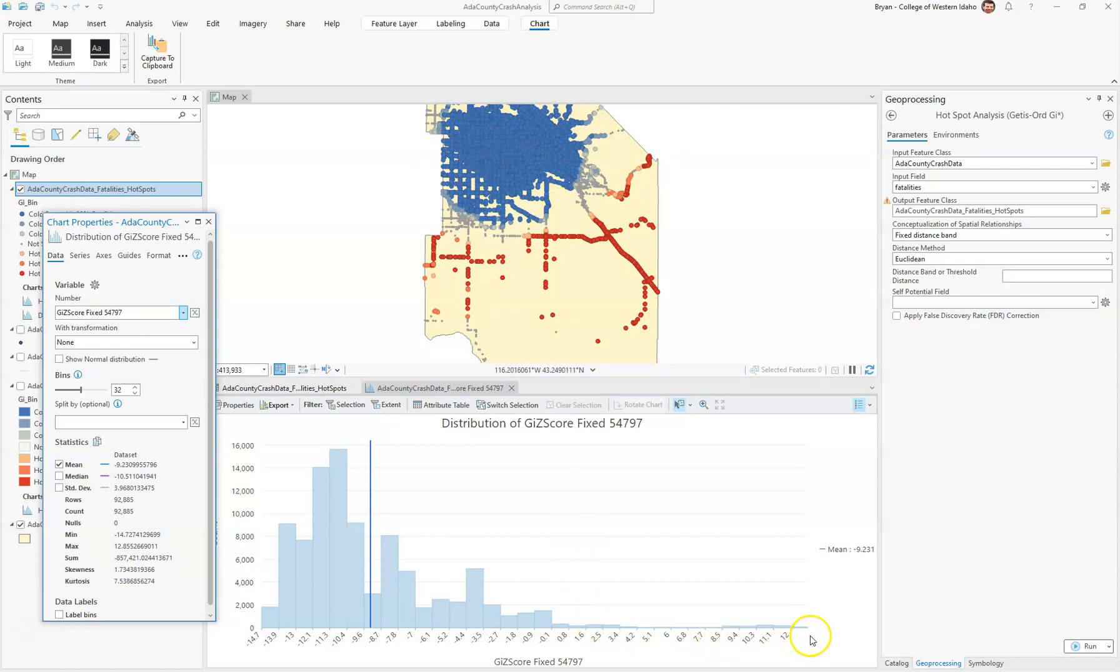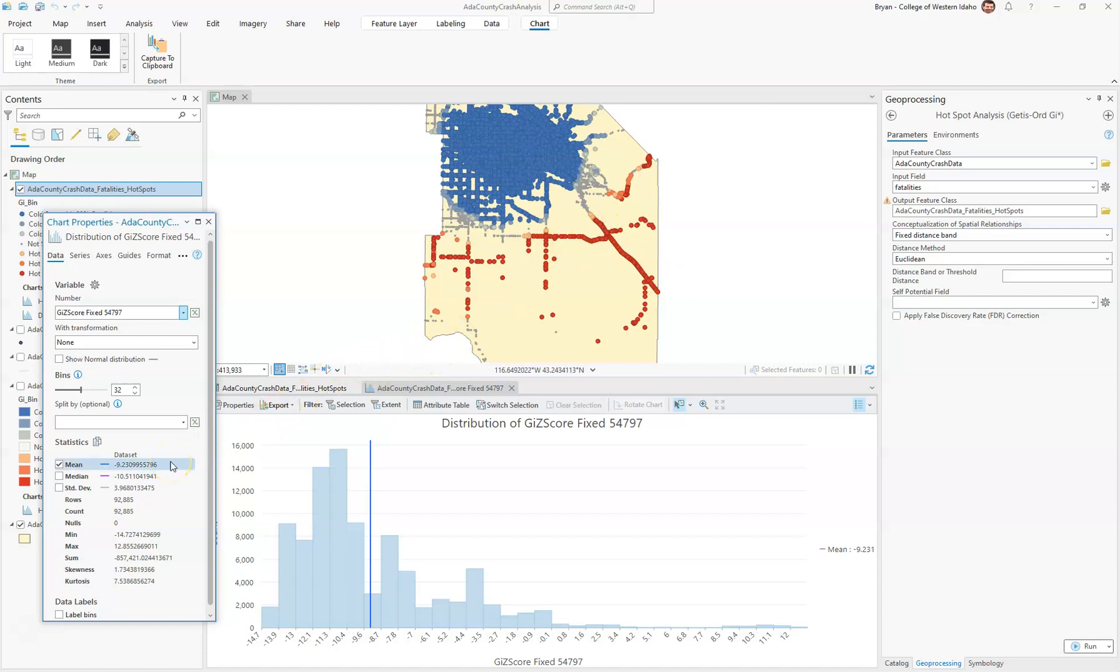The positive values we can see here are much fewer, and they're occurring probably on these major highways. We can also see that the mean Z-score is negative 9.23 and the median is negative 10.5. Both the mean and median are negative, which suggests that on average there are more cold spots than hot spots.